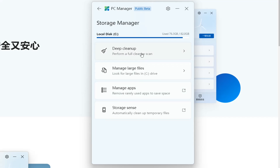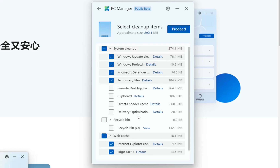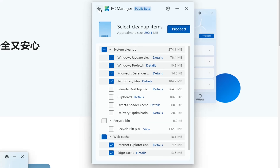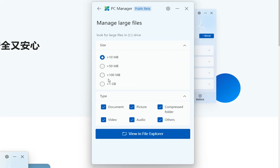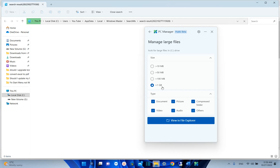By clicking on storage management you have other settings to configure. For example, deep cleanup — you can perform a deep cleanup on your PC. It redirects us to the page where we can specify what to clean up. Under storage manager you also find manage large files, where you can search for files higher than one gigabyte and view them in file explorer, then delete them if they are not needed.